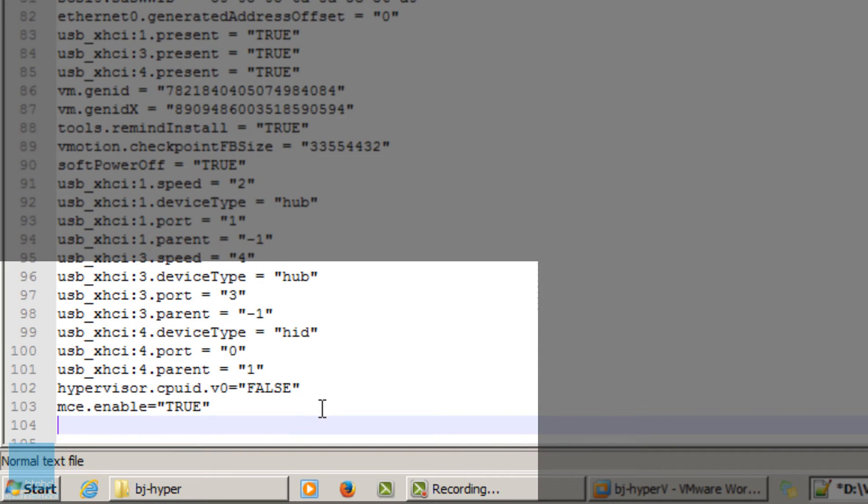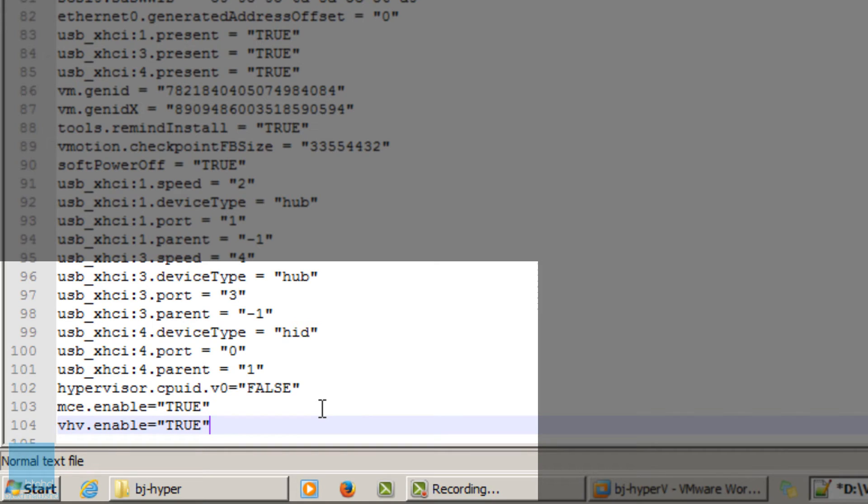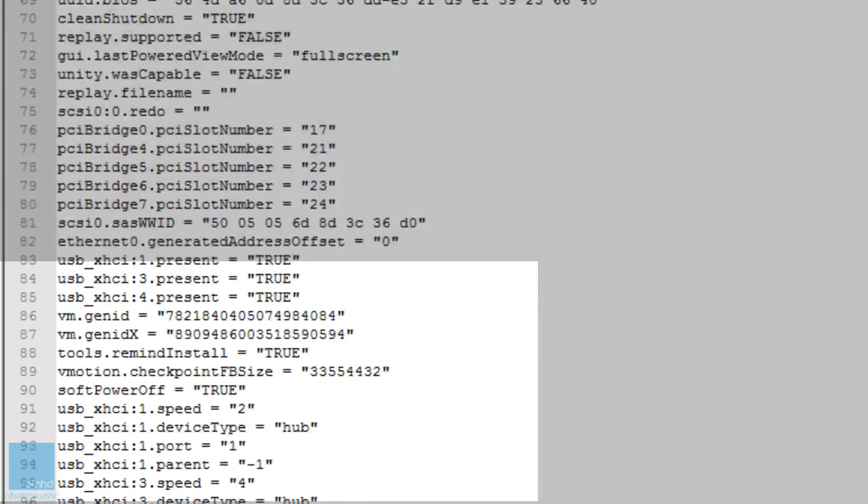The last one I like to add inside the VMX file is vhv.enable and assign it to a true value. The vhv.enable option actually allows you or enables nested virtualization.